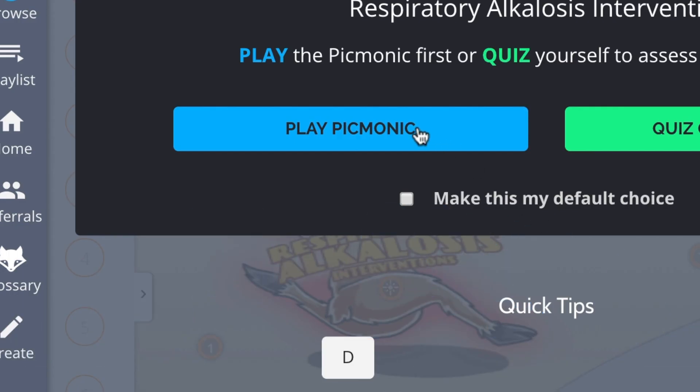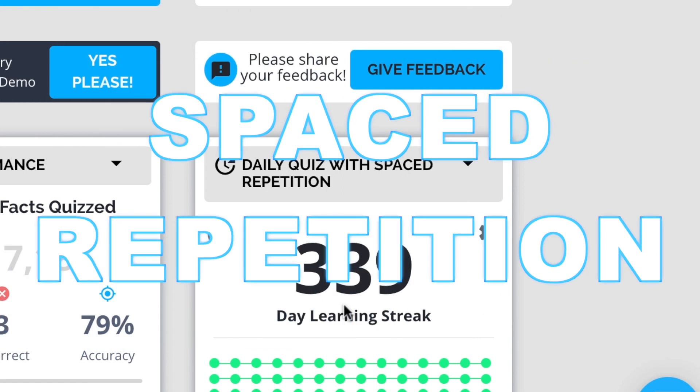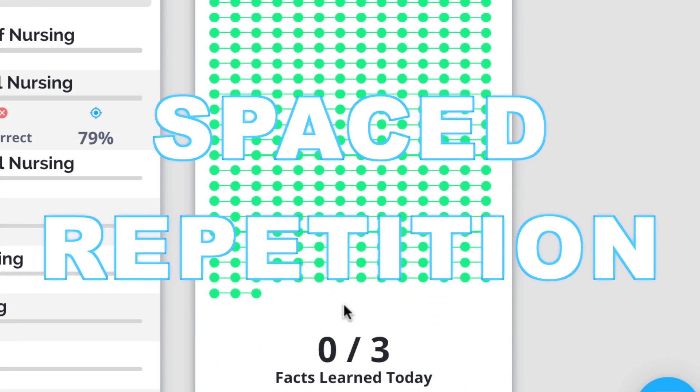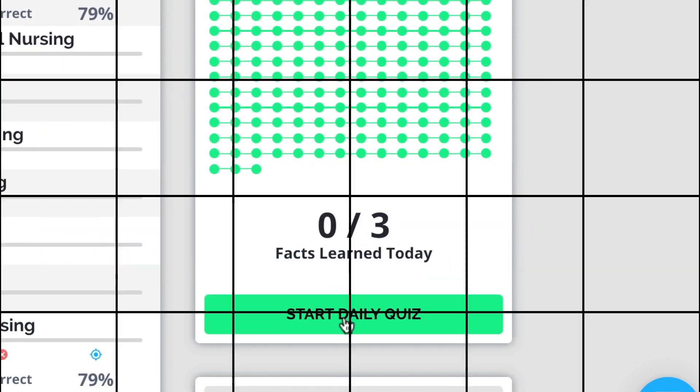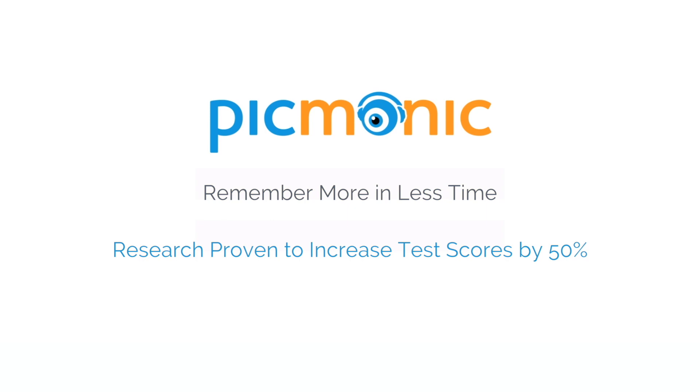Play, quiz, and spaced repetition. Efficient, effective, and research proven to increase exam scores.